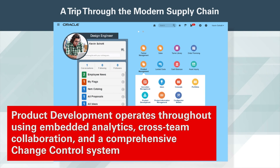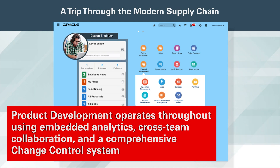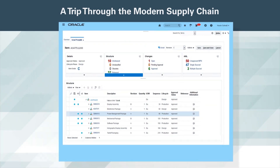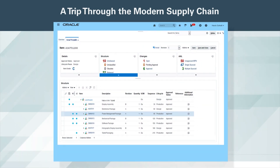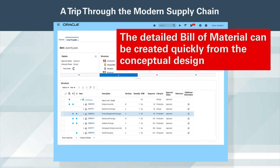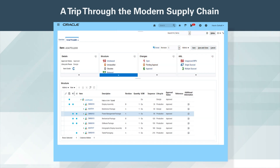Product development operates throughout, using embedded analytics, cross-team collaboration, and a comprehensive change control system. With the integrated and shared product data, the detailed bill of material can be created quickly from the conceptual design, accelerating the time to market.